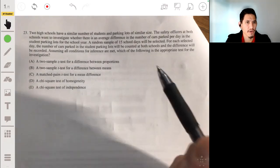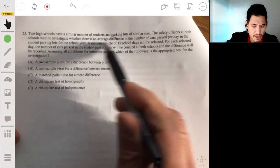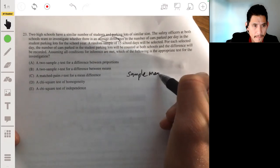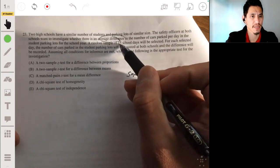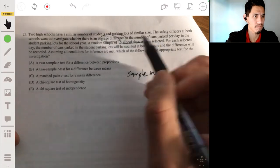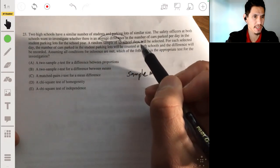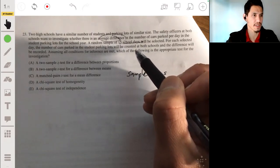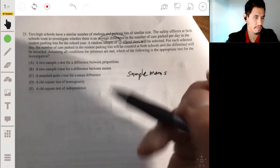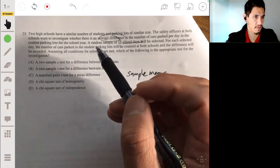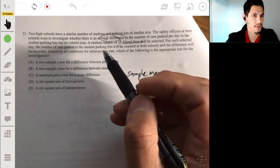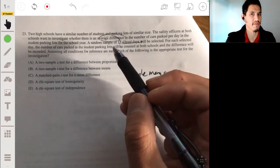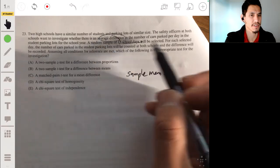So it looks like we're comparing means — sample means. We're picking a random sample of 15 days. But for each day, you have two data points: the number of cars parked at one school and another school. So you have a matched pair — each day you have a pair of car counts that you're using to calculate the difference.